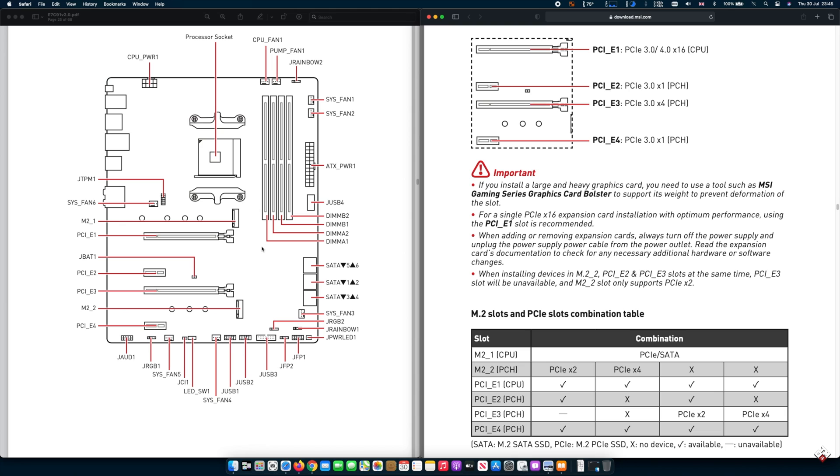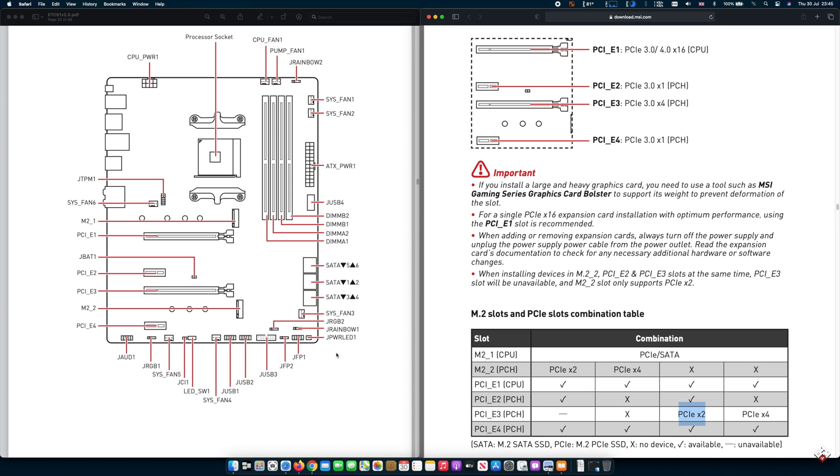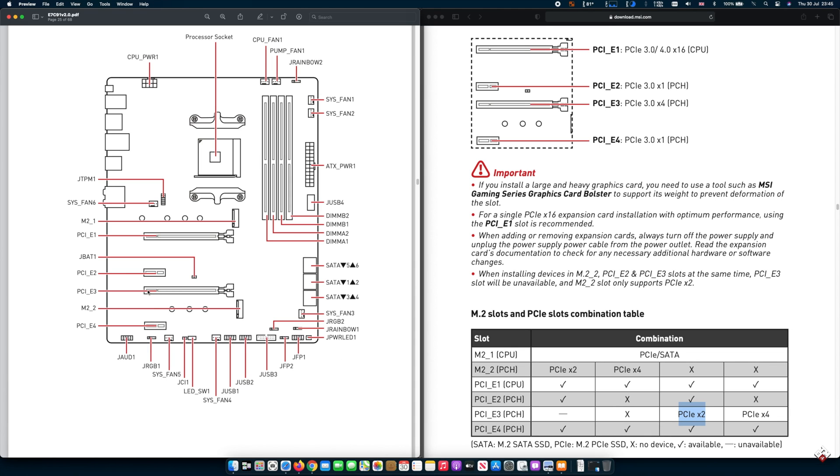However, if you just use one of the M.2 slots, which is the first one, you have no issues whatsoever because the second one is not in use. Now if you're not using the second one, according to this table, if you use a PCI Express 2-lane, which is on the third PCI Express slot, if you use a two-speed device on all of the PCI Express lanes or slots, it will work.